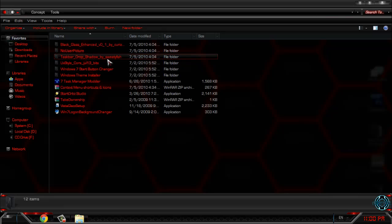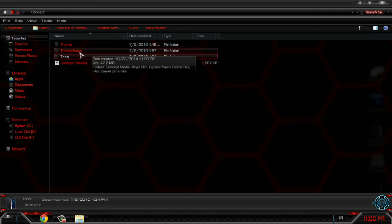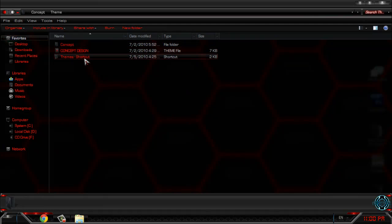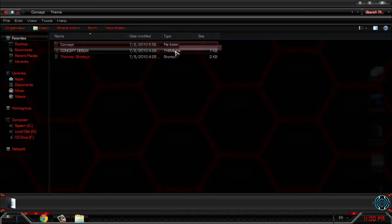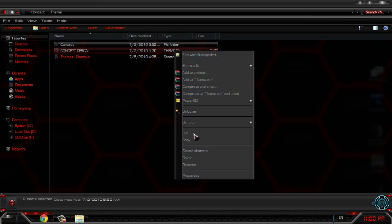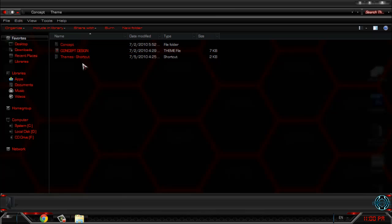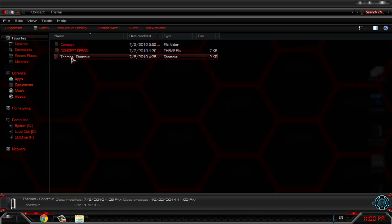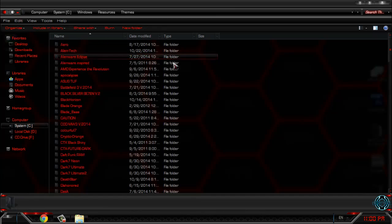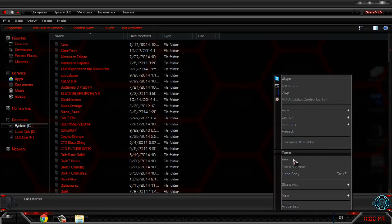First of all, let's go to theme and let's copy this. Now just open this themes shortcut and paste it here.